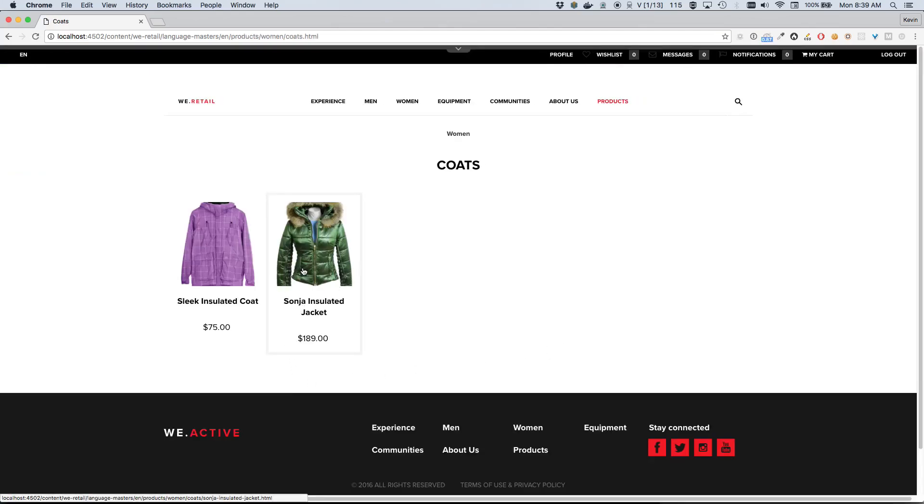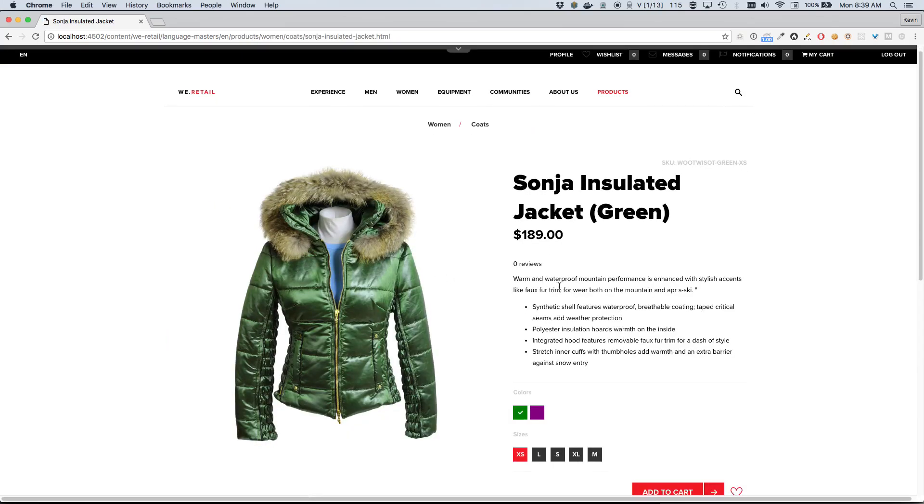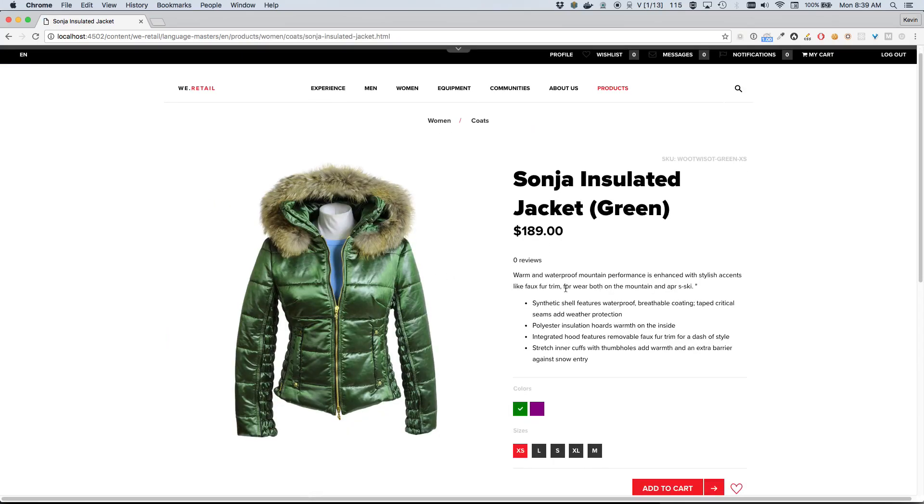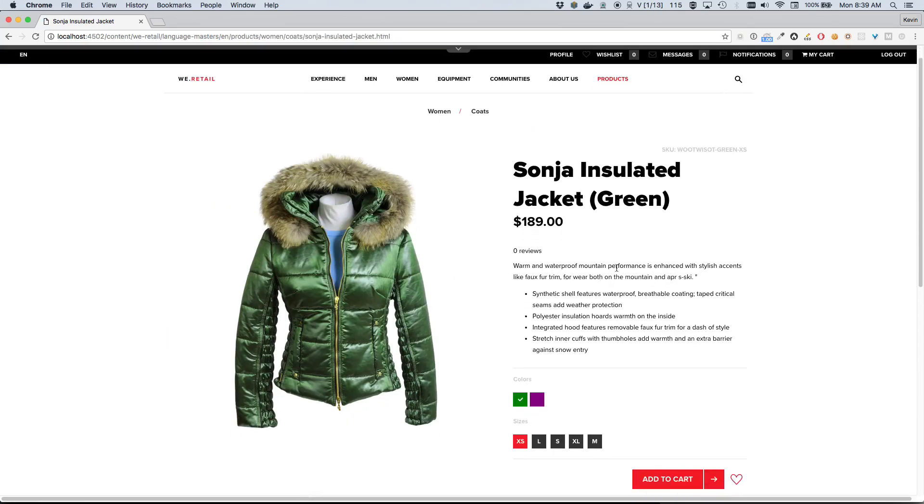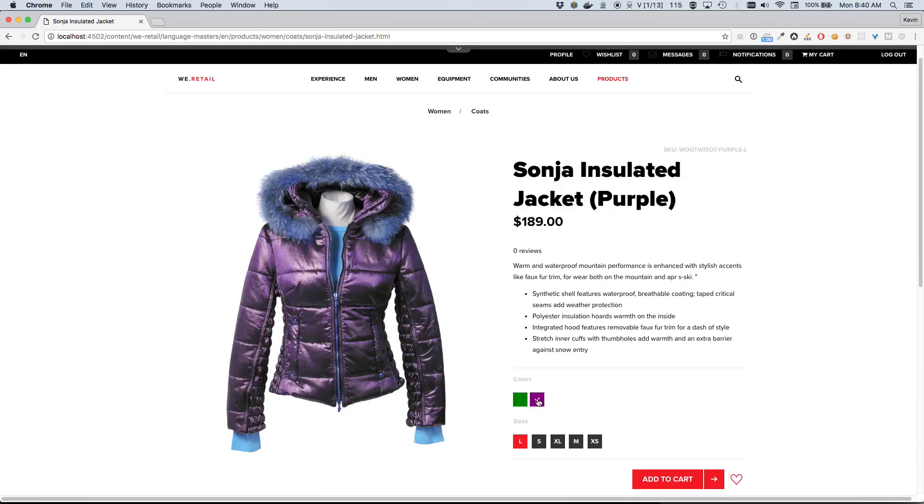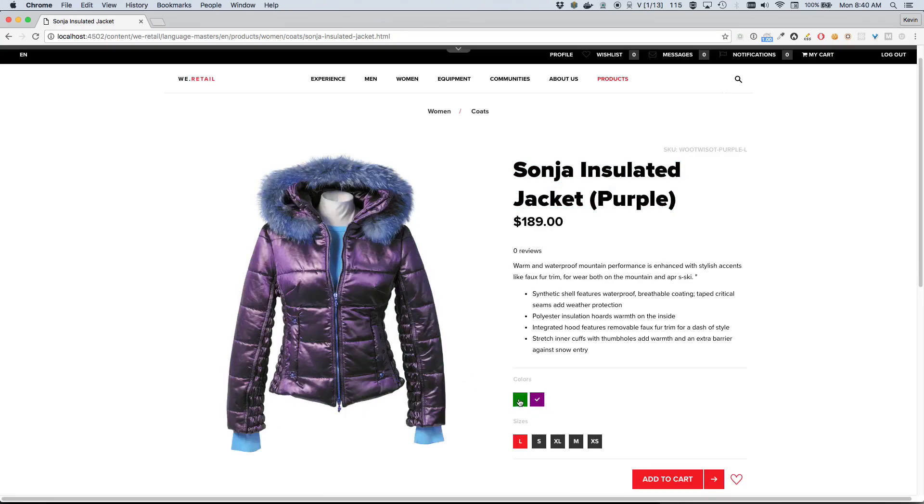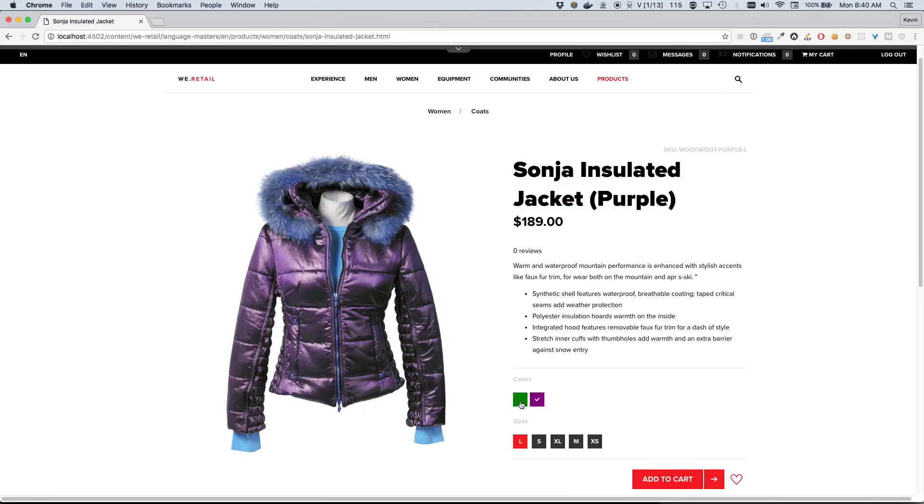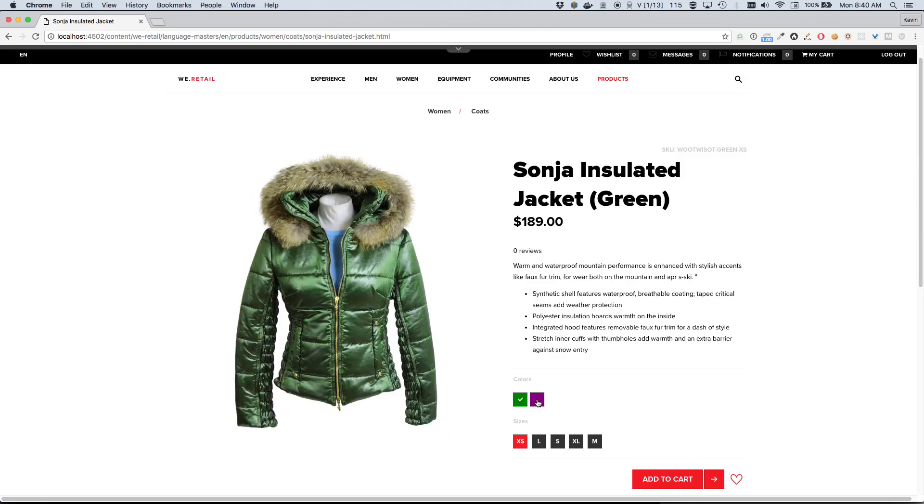The Sanja Insulated Jacket - I'll go ahead and open that up. So this is a configurable product, or that's what we would call it within Magento. You can see here we have multiple variants. We have, for example, this green jacket or we have a purple jacket, and we can switch between these two jackets using this color swatch here. We can also switch between sizes. This again would be what we call a configurable product within Magento.